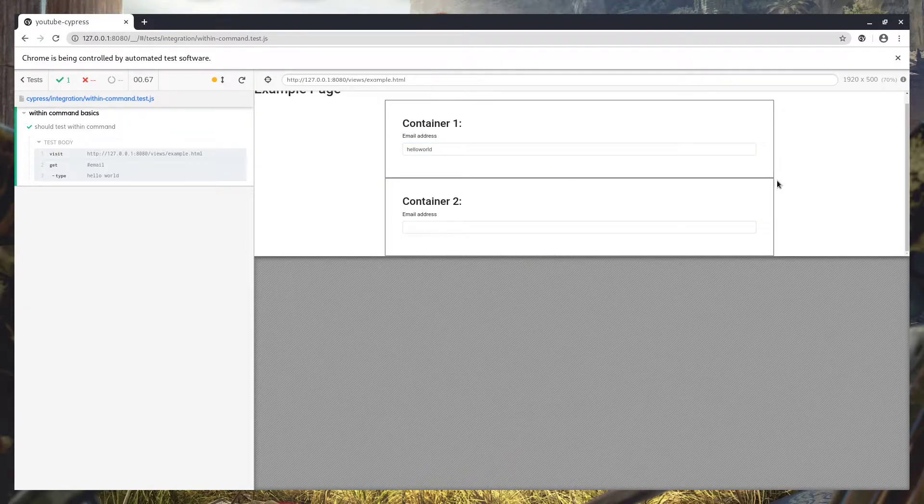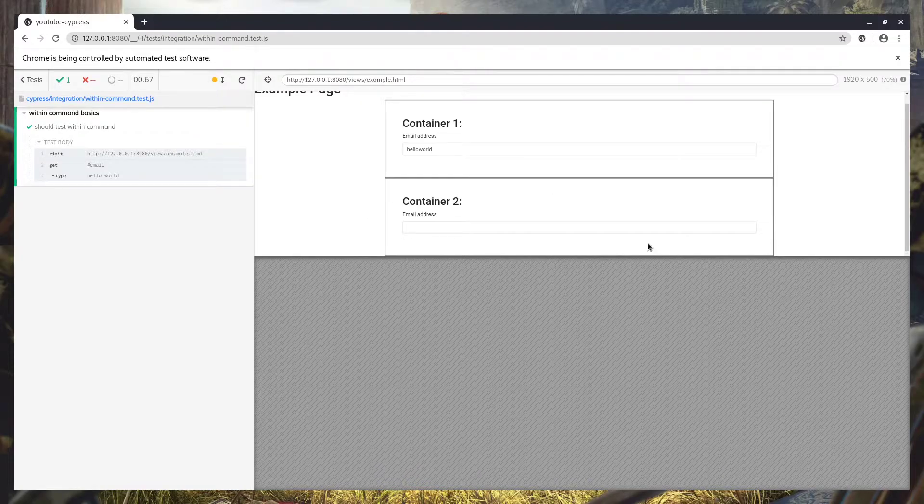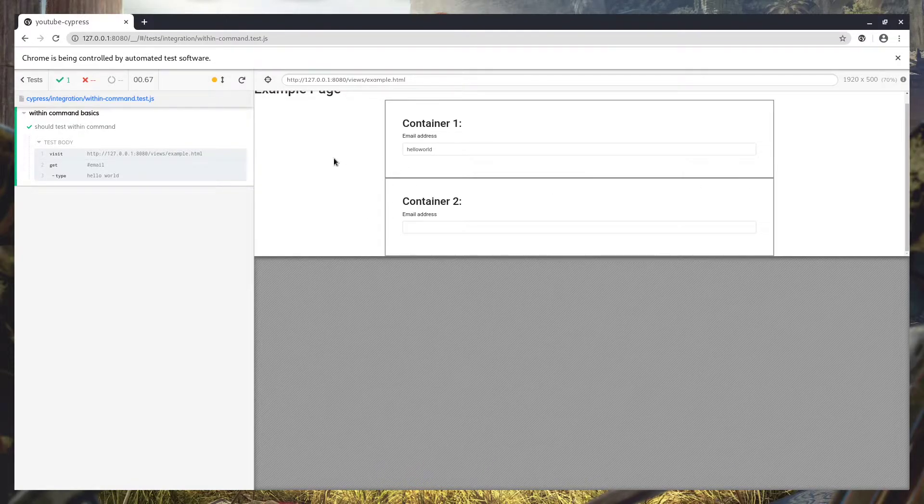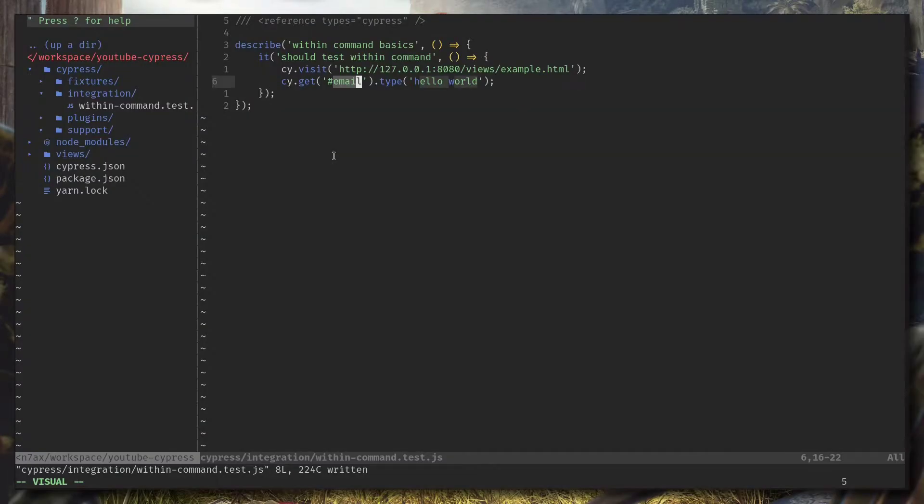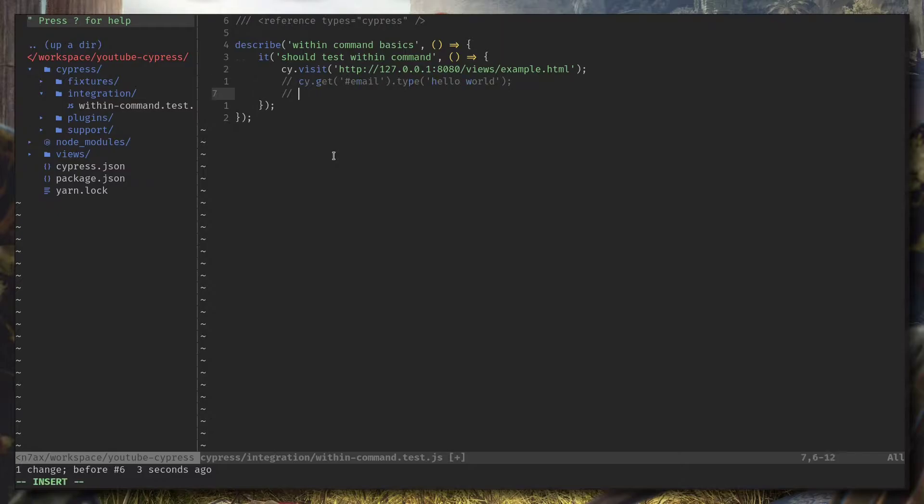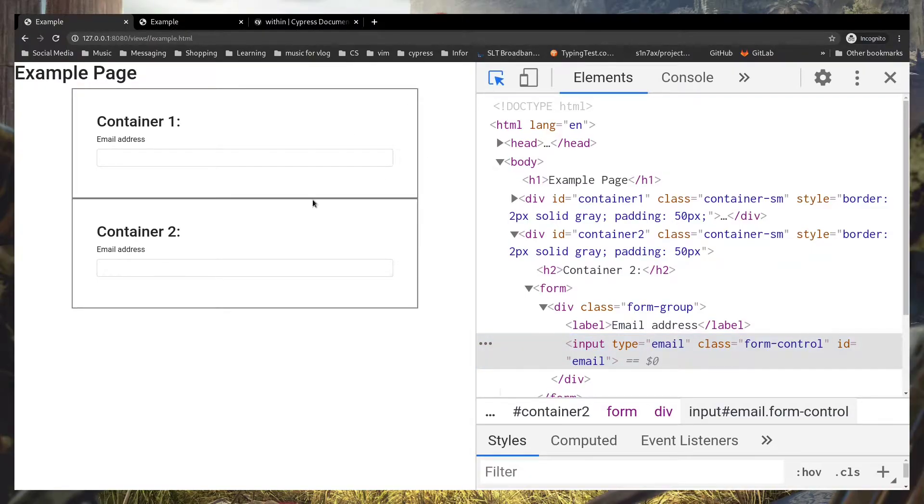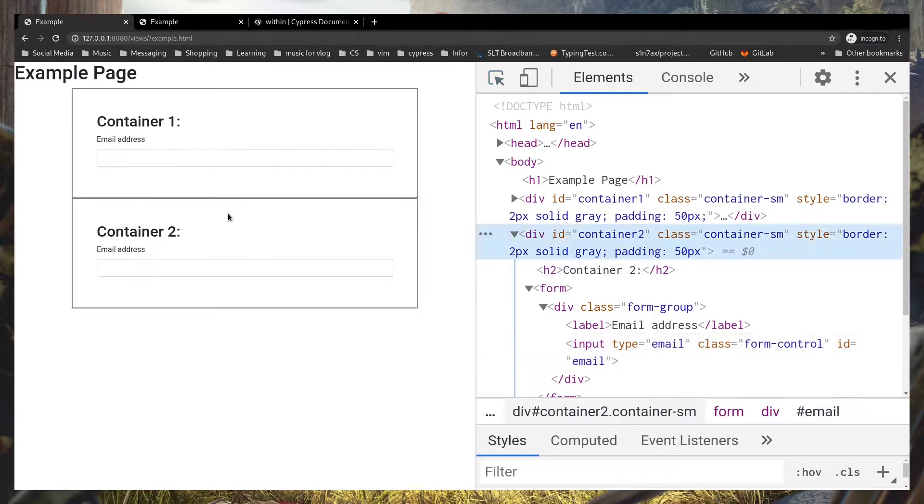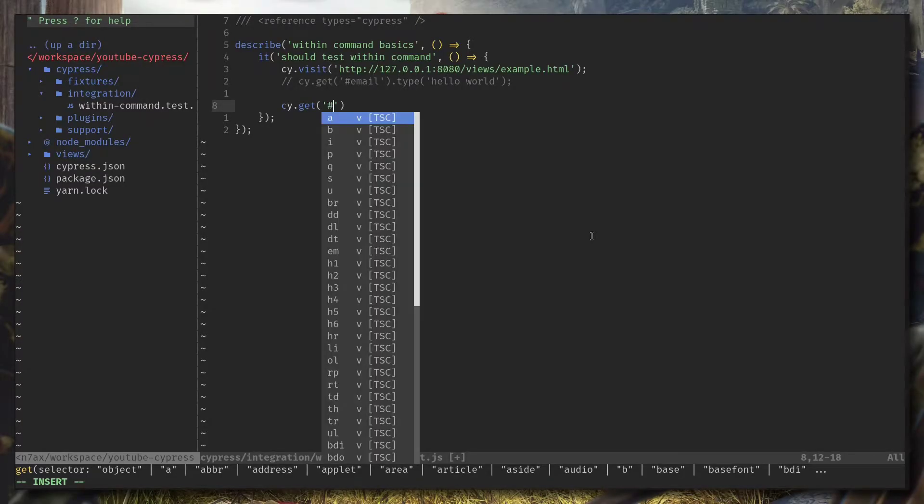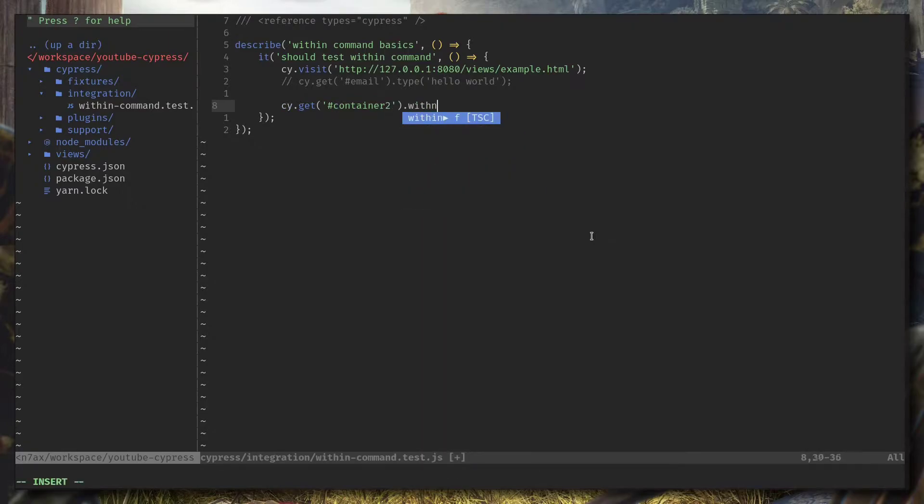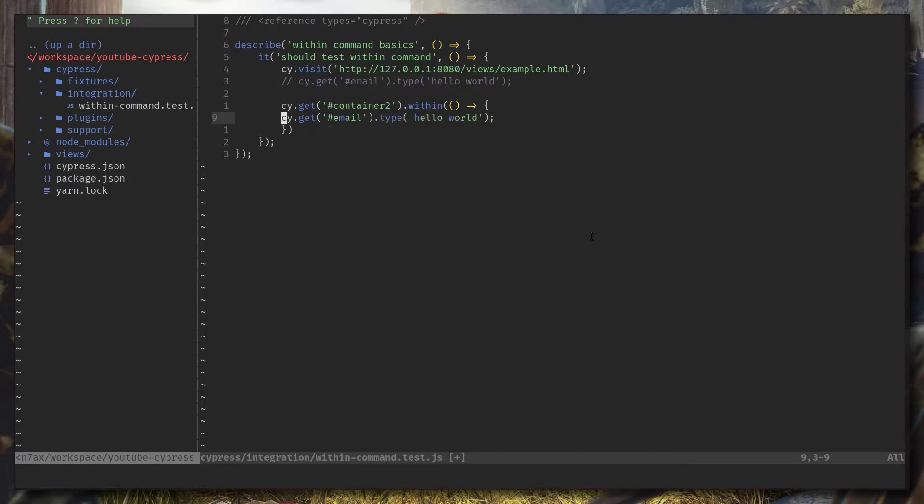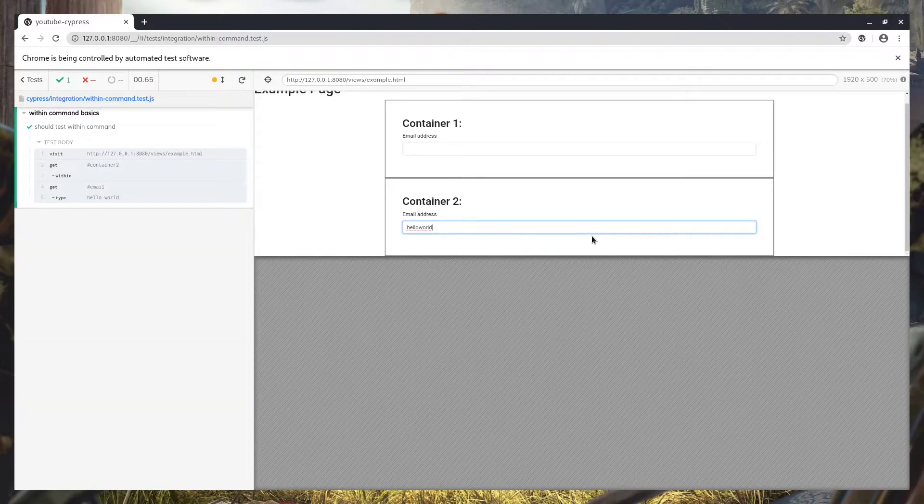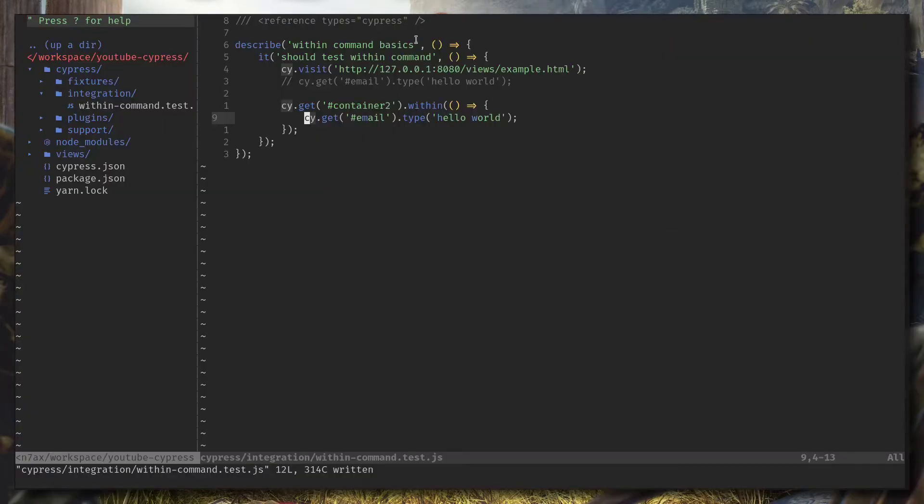But let's say we can isolate this area, you know the container 2 area, and run the same command. Let's try that using cy.get within. First I'm going to get container 2, we got the container. Now I'm going to call within command, I'm going to pass an anonymous function into this. Now I'm going to copy the same thing we had earlier.